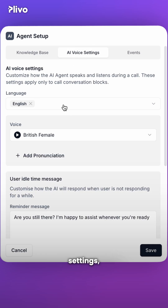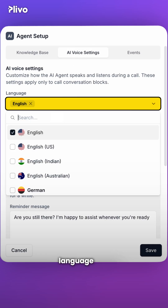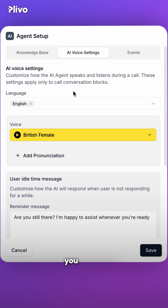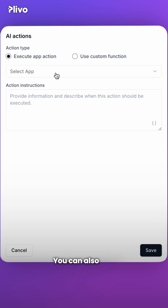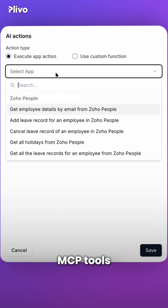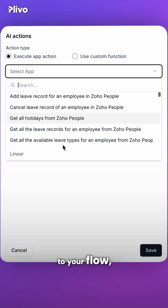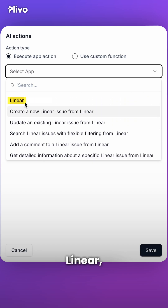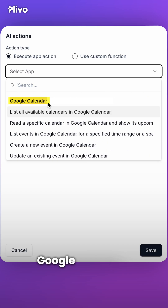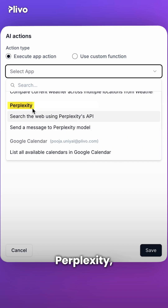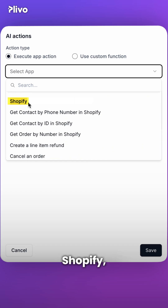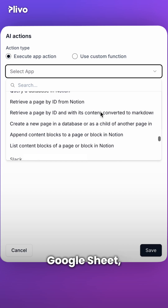Under AI voice settings, you can pick your language and the voice that you prefer. You can also add MCP tools to your flow, including Linear, Zendesk, Google Calendar, Perplexity, Shopify, Google Sheet, and Slack.